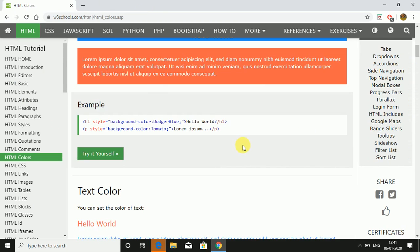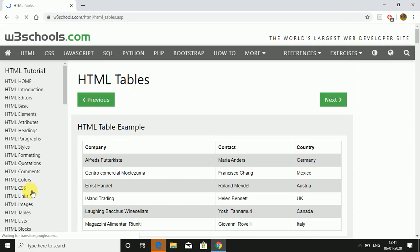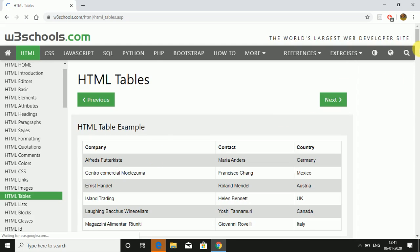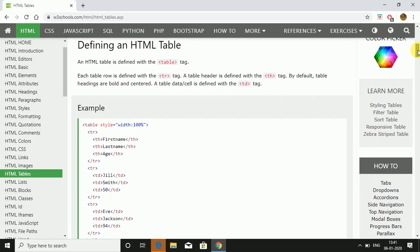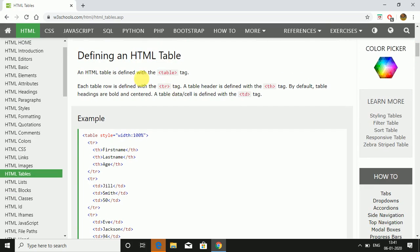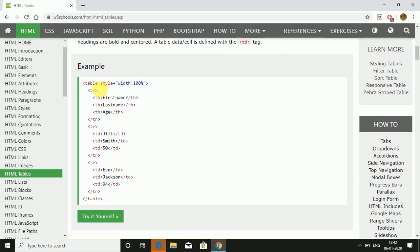HTML can also create tables. This is done with the help of table tag. There is an attribute TR for table row, TH is for table header, and TD is for table data or cell. This is the coding form. Table style width is given 100 percent. TR is table row, TH is table heading. So these are the column headings: first name, last name, age.